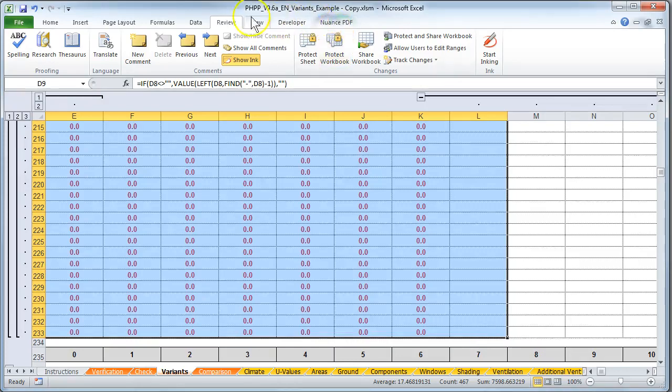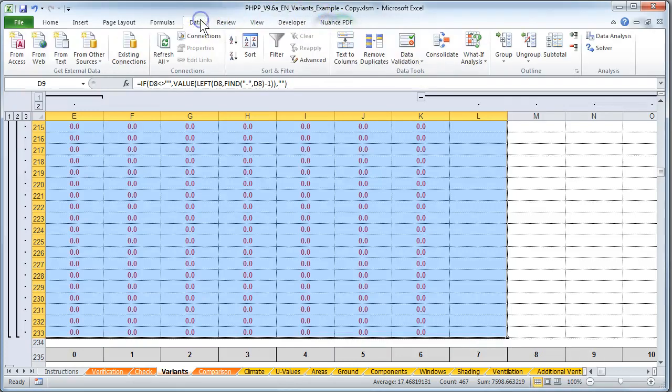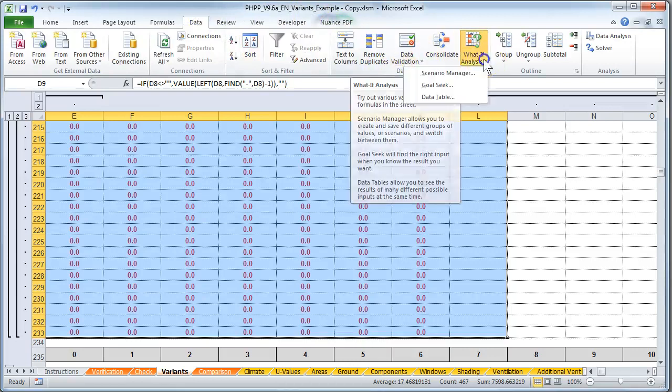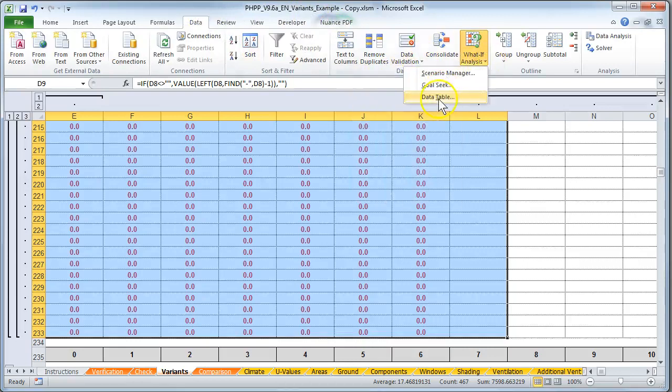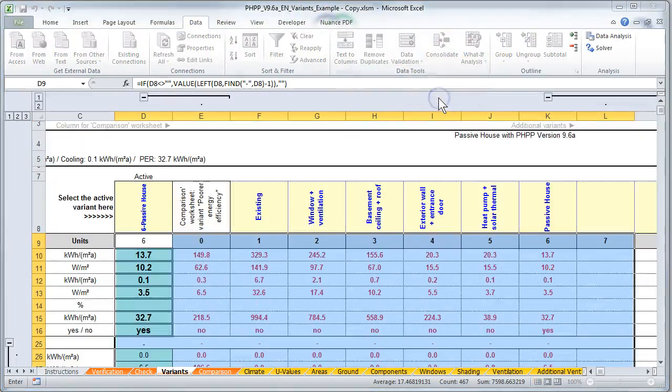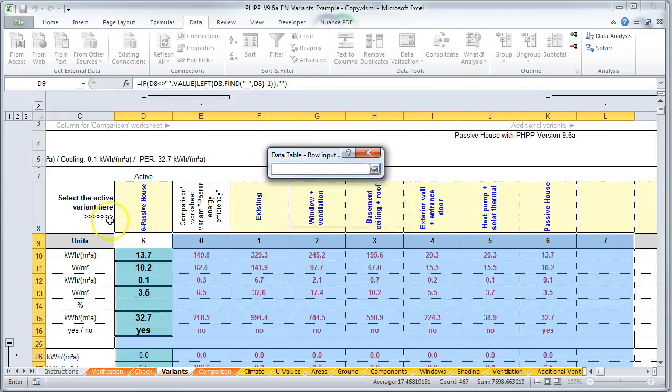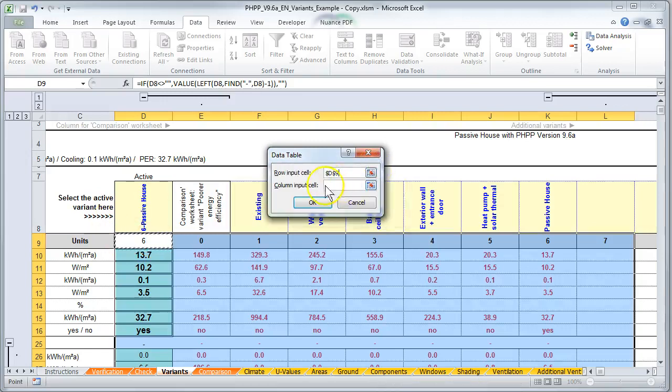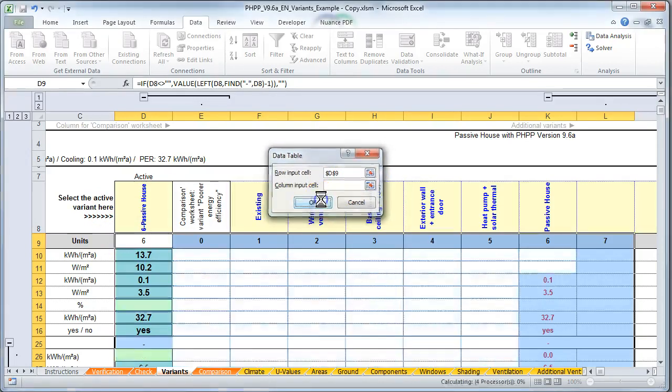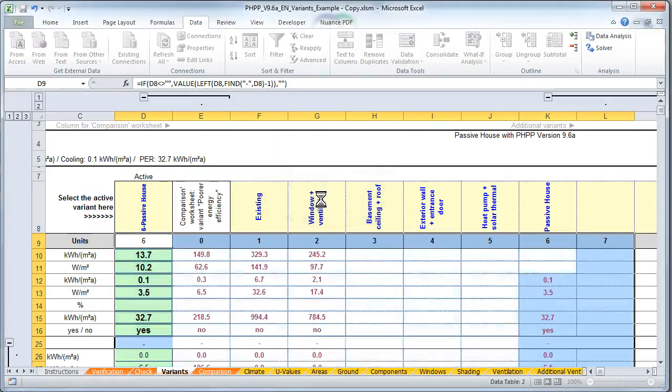What-if analysis, data table. It'll pop a little window. It looks like this. And then you have to click this and you just click this little thing and you click this cell which is D9. Then click this again. You leave the column input cell blank and hit OK. And that's pretty much it. It should now work.